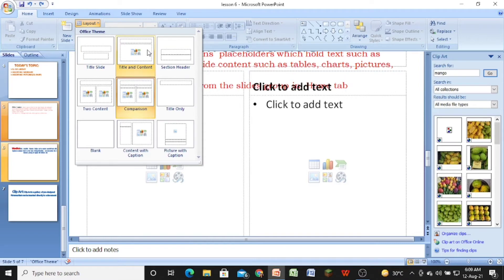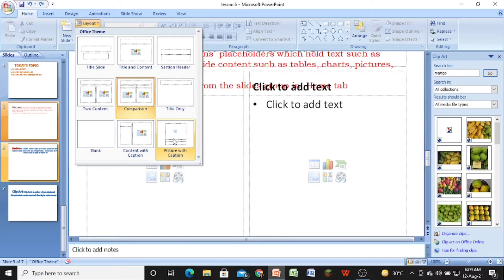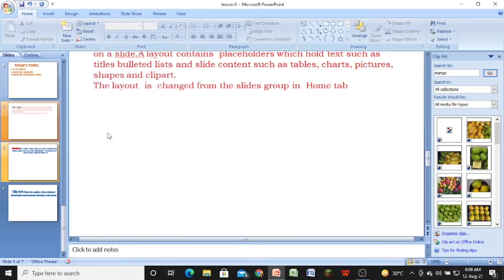As soon as you click on the layout option, you will get a list of nine pre-designed slides. The first one is the title slide, then title and content, section header, two content, comparison, title only, blank slide, content with caption, and picture with caption. These are the nine types of pre-designed slides in the layout tab.